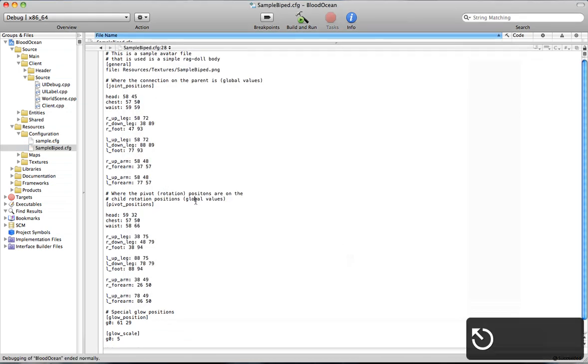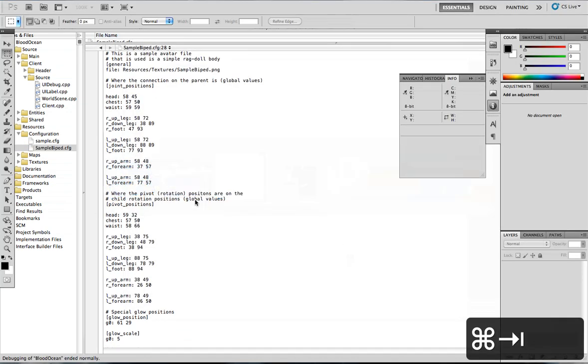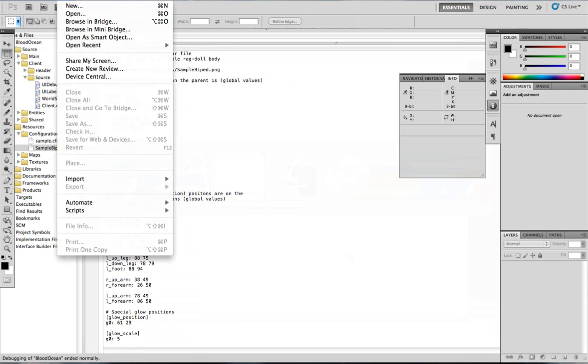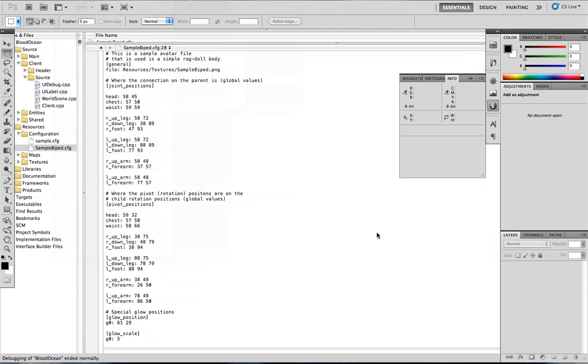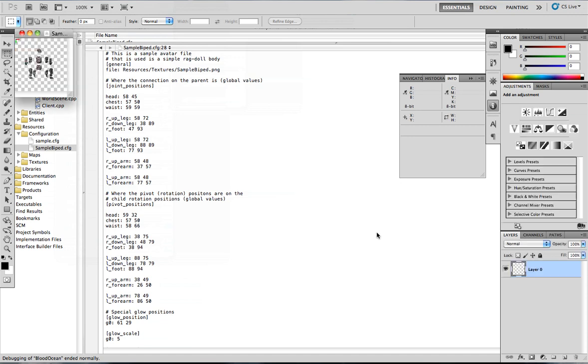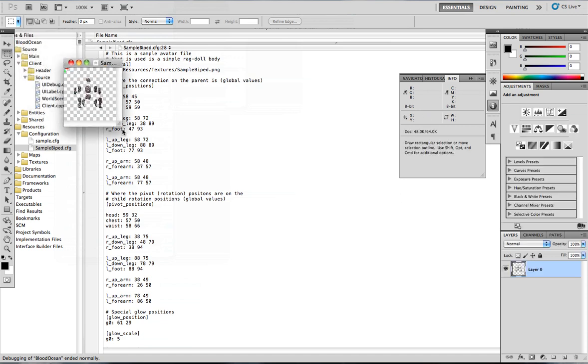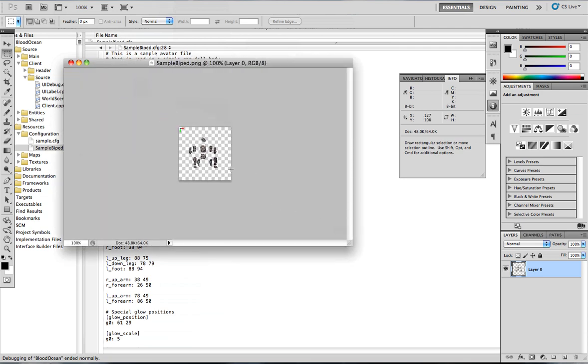So what I mean by importing a biped is that to create a new character in the game, you have to use a basic image, and you have to define special coordinates on those images. So you have to define which parts of the image are which parts of the body.